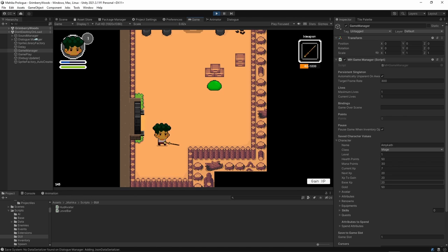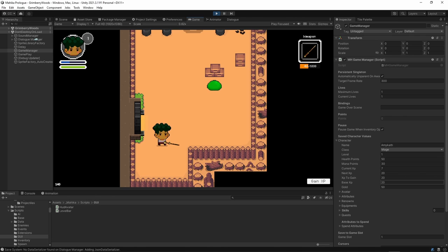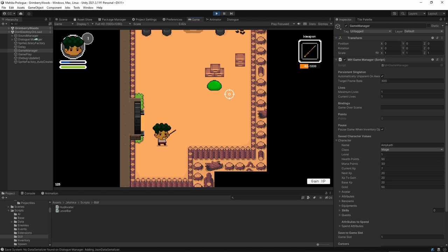Now the important part here is the base XP, which actually drives how much experience I need to go from one level to another. Now the other three is self-explainable because this is your current XP, the next XP that I need to get, and this is the XP that I need to gain so that I could get to my next level. So let's grind some more.